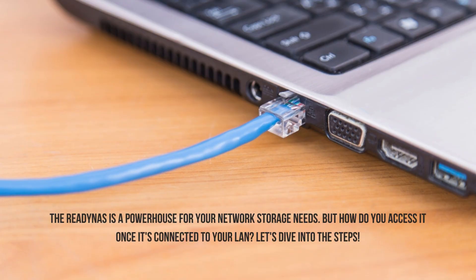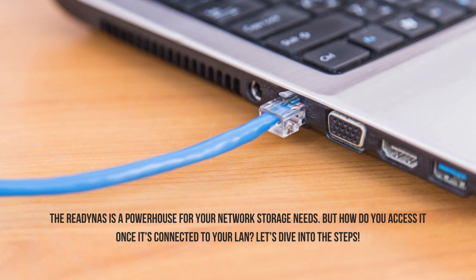The ReadyNAS is a powerhouse for your network storage needs. But how do you access it once it's connected to your LAN? Let's dive into the steps.